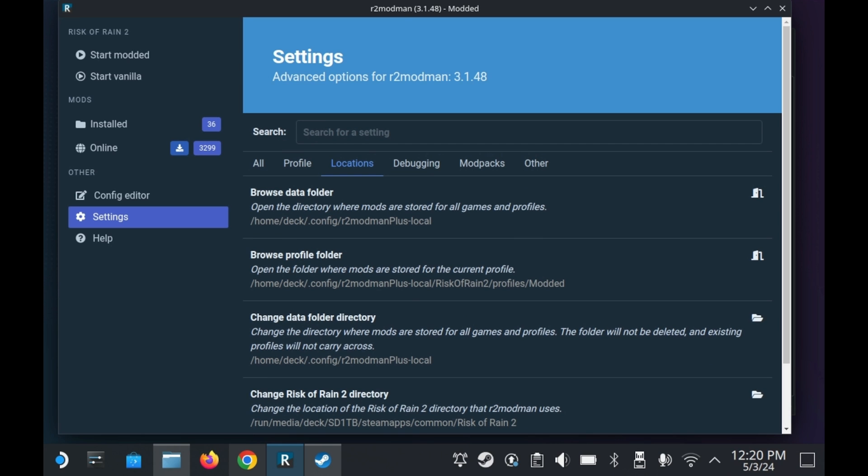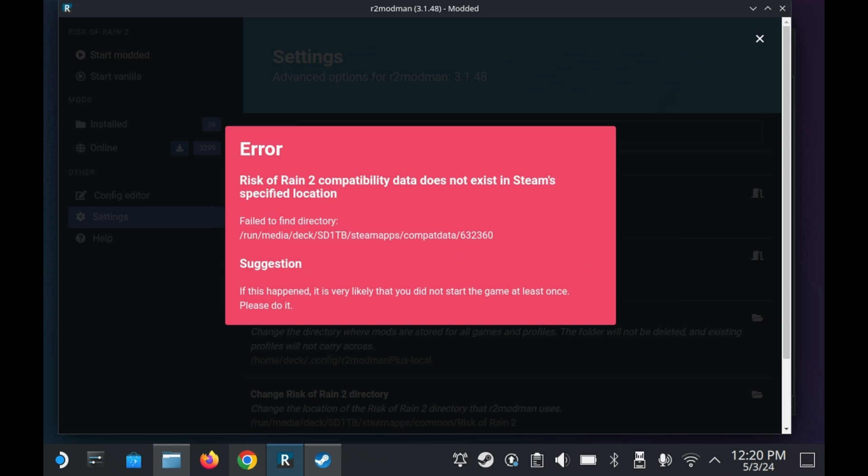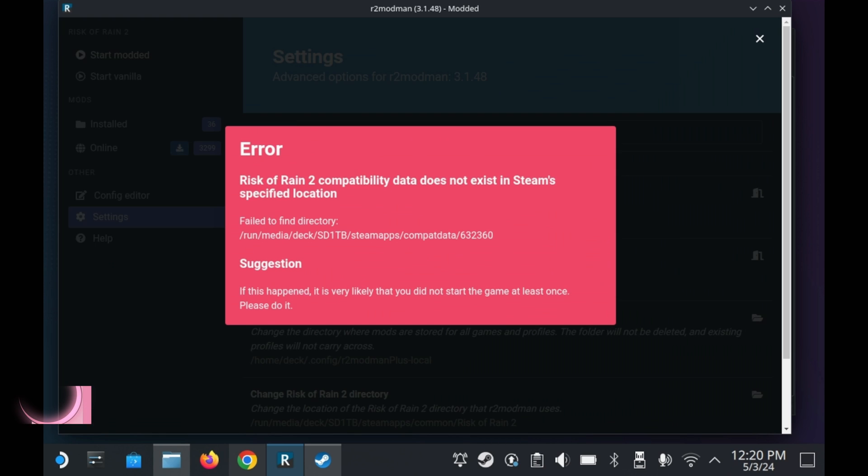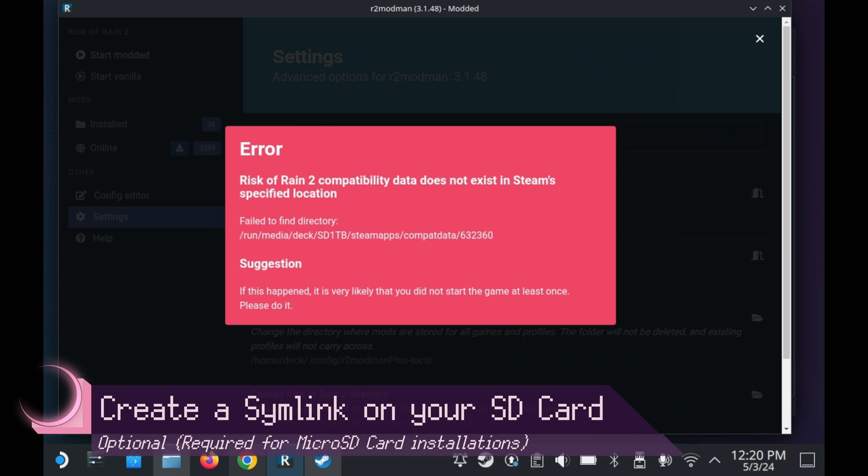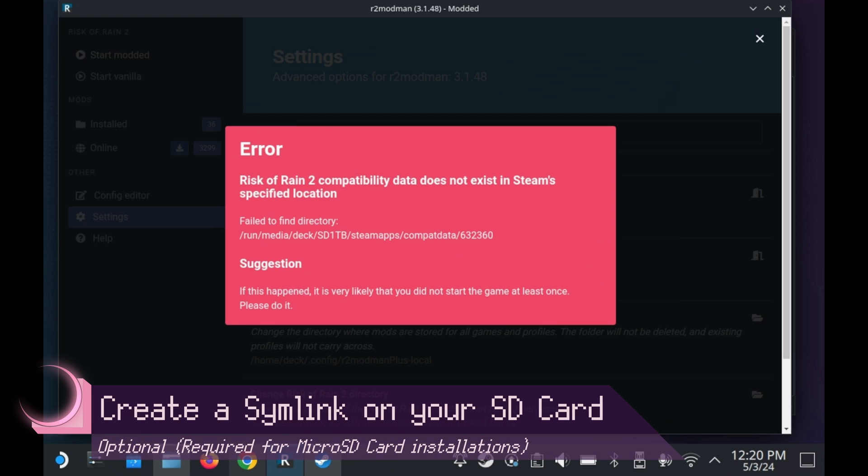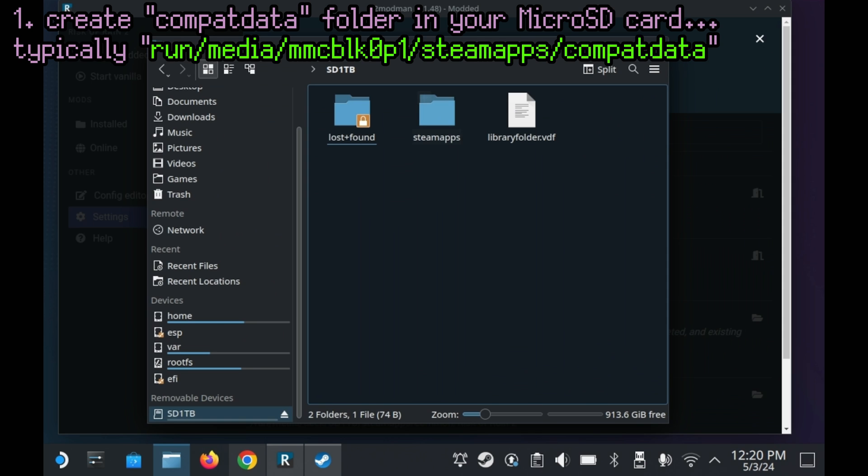But if you have Risk of Rain 2 installed on your microSD card and try to launch a modded session of Risk of Rain 2, then you'll see an error message. For whatever reason, R2 Modman looks for compatibility data in your SD card, which by the way, it will never be. But you can trick R2 Modman fairly easily.